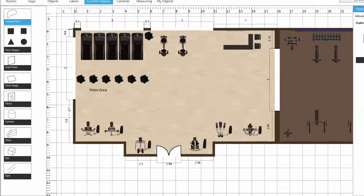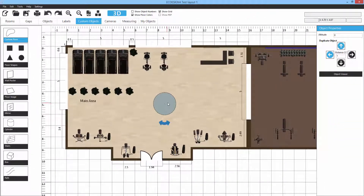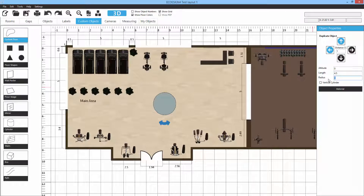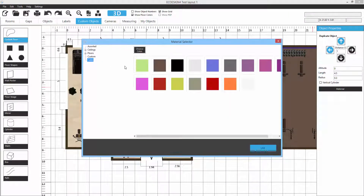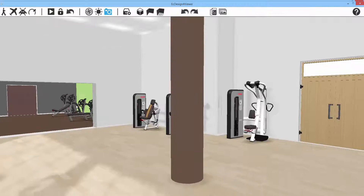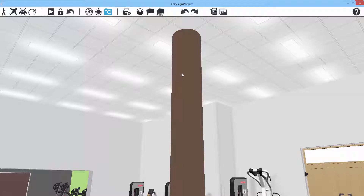Next is the Cylinder custom object. Drag it out and change the dimensions — for example a 4.5 meter high cylinder to create a round column, with a radius of 0.3. Add a material such as a brown color. In 3D you can see what the column looks like. You can also duplicate it using the object options.